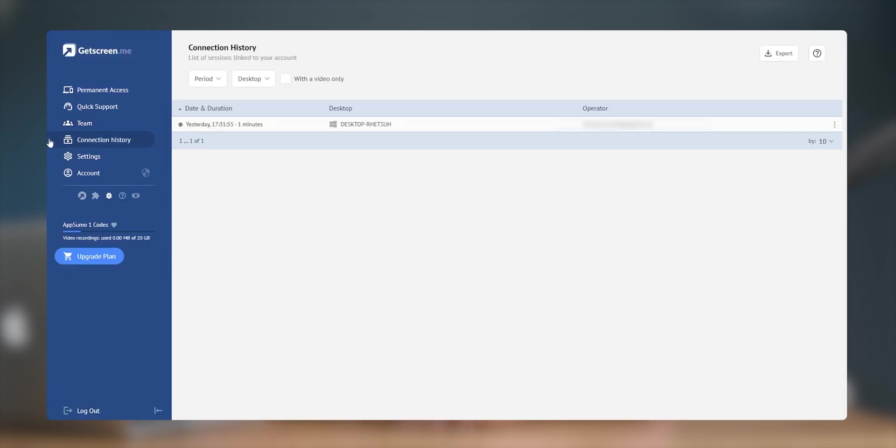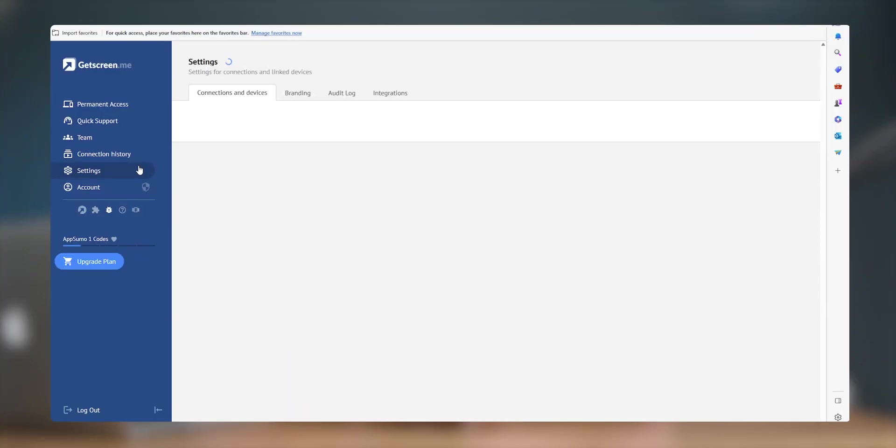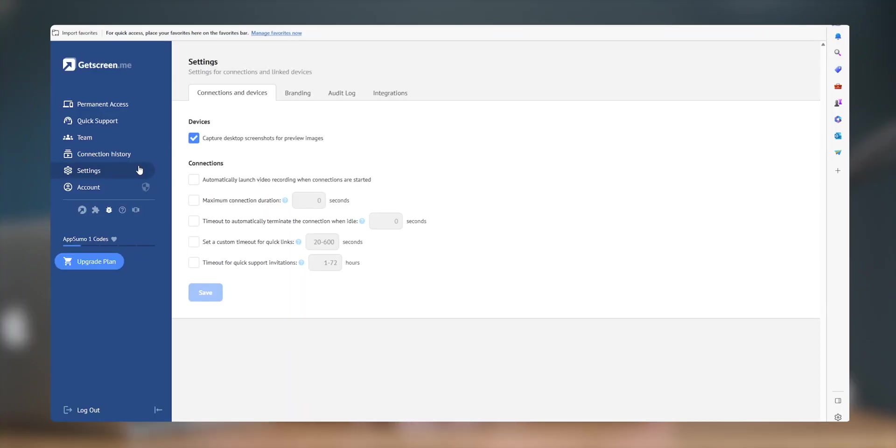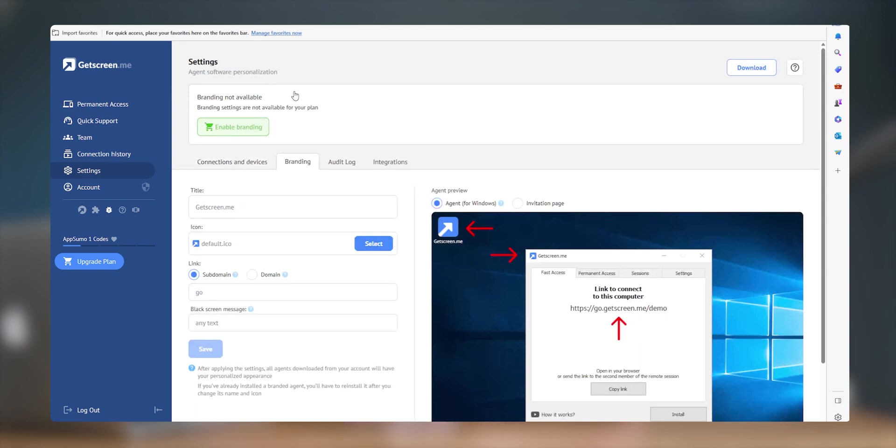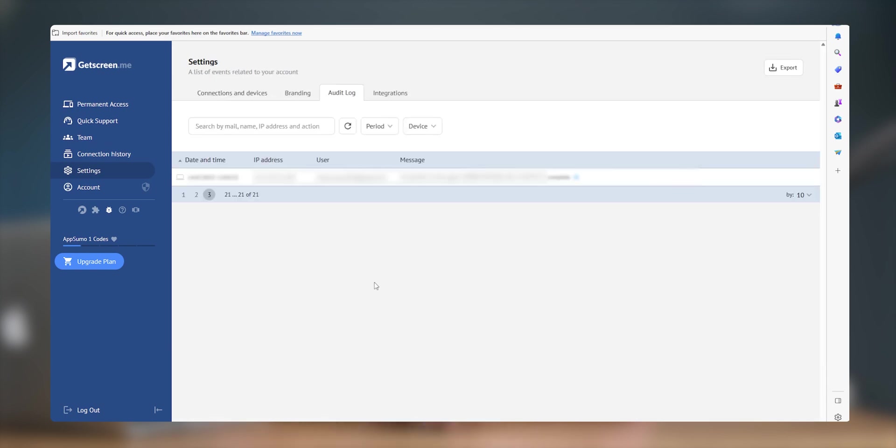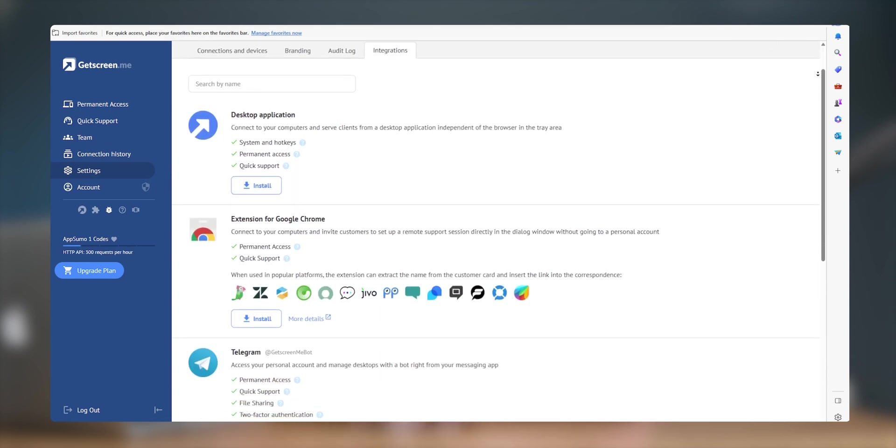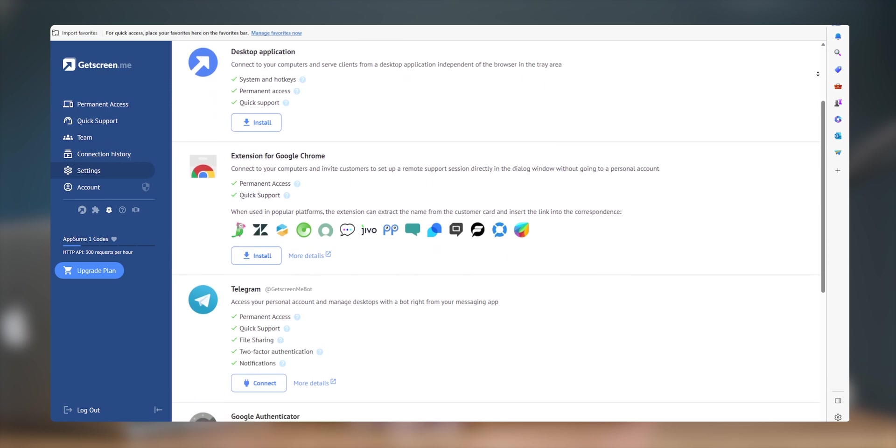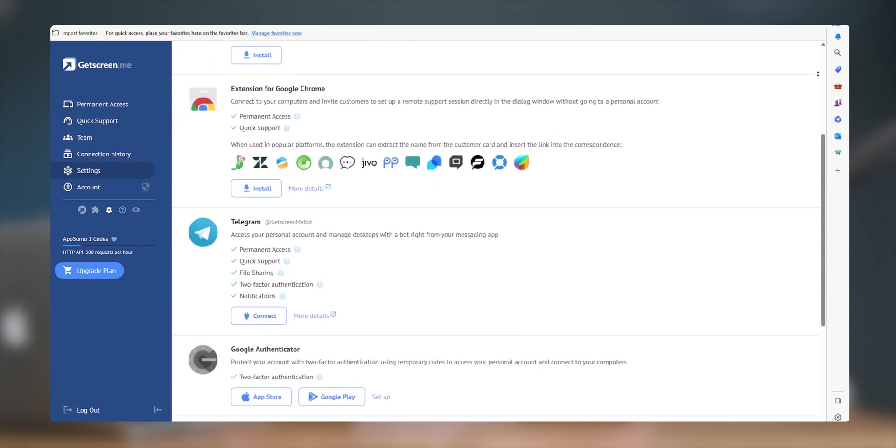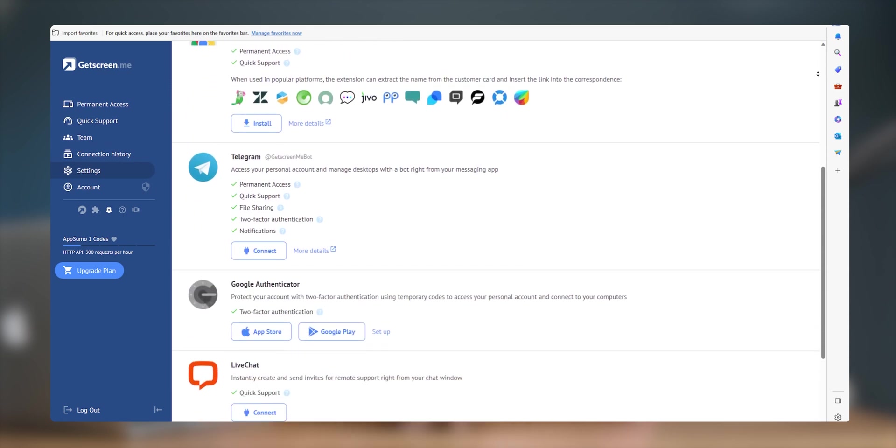Then we have connection history which keeps track of our past connections. Finally, let's see the settings tab and see the amount of customization it offers. It provides various settings that we can customize based on our preference. For example, we can set connections and devices, enable branding like app logo, name, link domain, etc. Next to that we have audit log and a lot of integrations. You can integrate it to all of these apps.